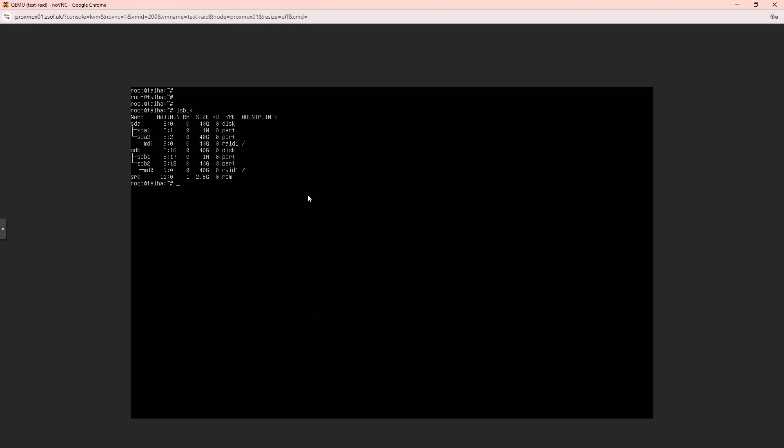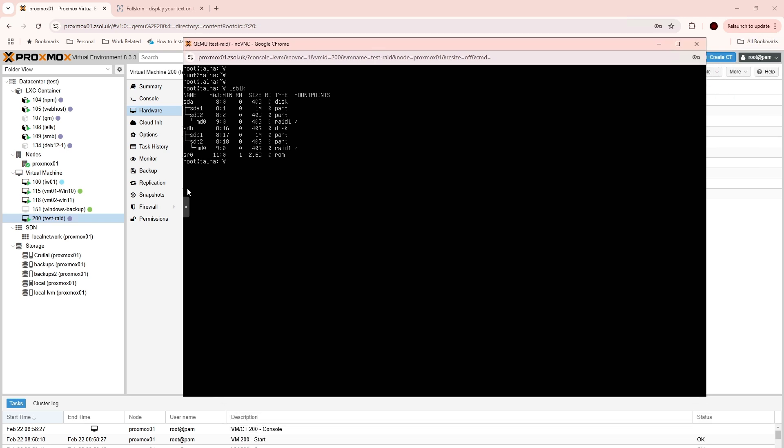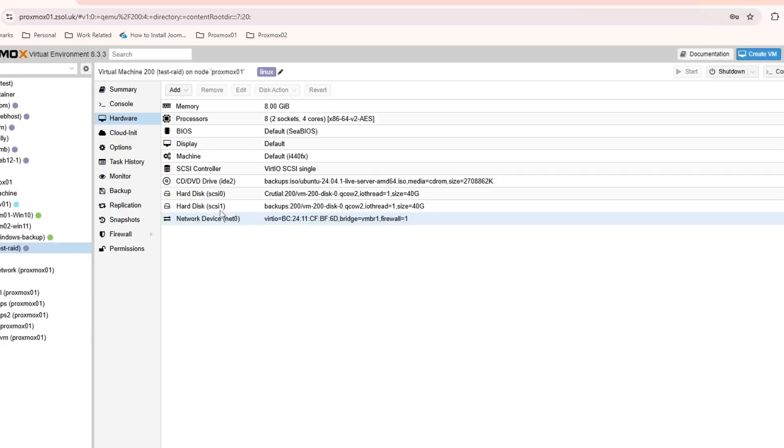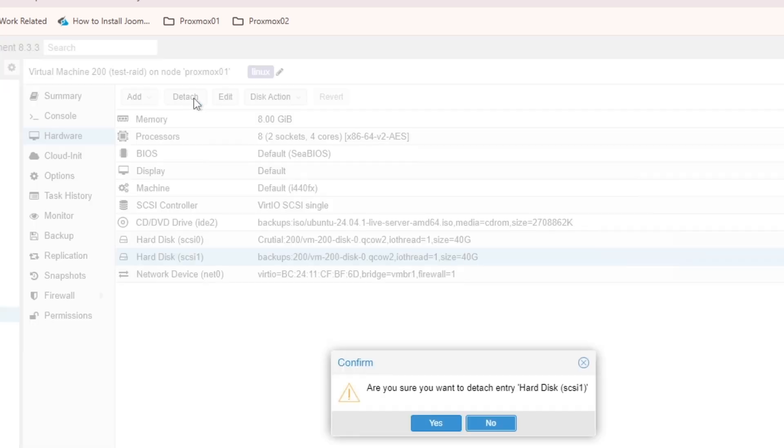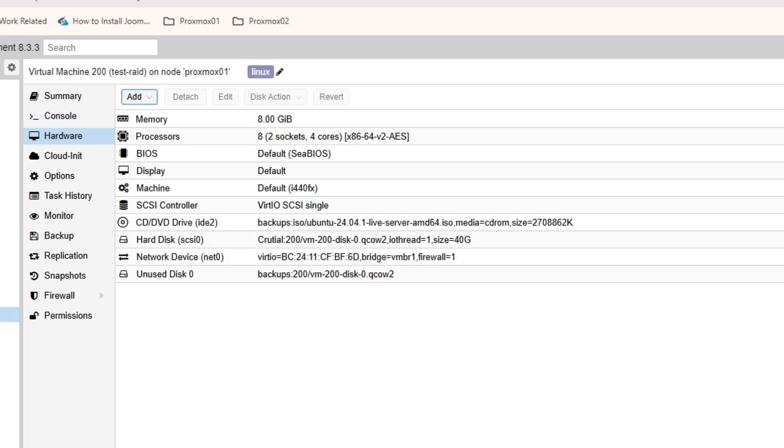Hello and welcome back to my channel. Okay, so first of all what I'm going to do is go to the hardware and I have these two disks so I'm just going to detach this one.